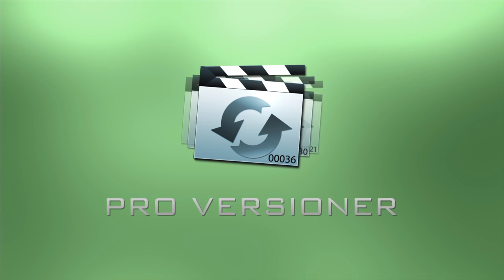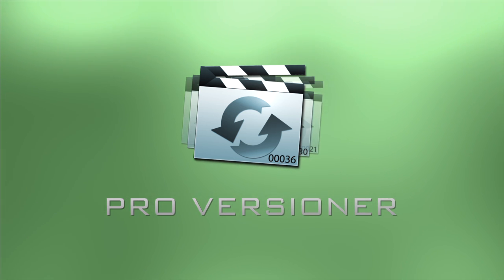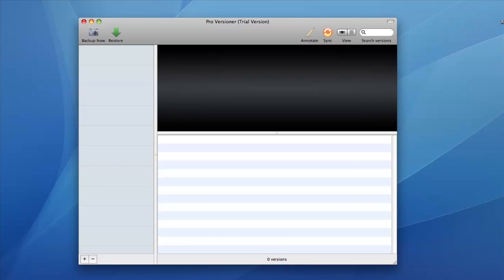It automatically creates a backup whenever you save and is a great way of keeping track of versions over time.